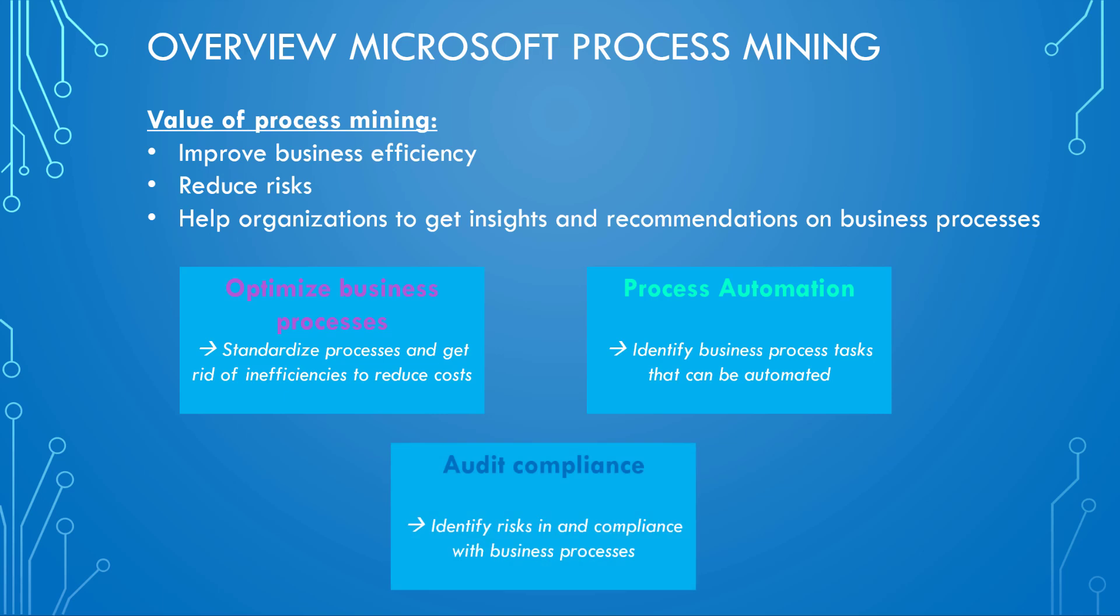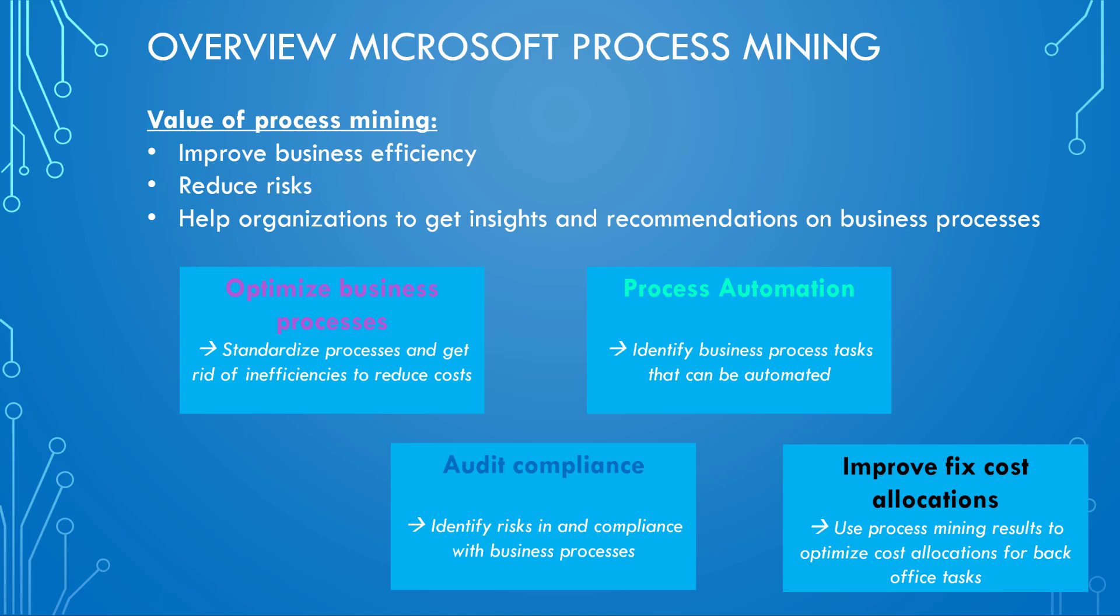Then we have an audit compliance element. Why is that? Because you might identify risks, the use of non-approved software, for example, that are used in specific business processes and that you want to reduce or eliminate. And finally, when it comes to fixed cost allocations and cost accounting, that's something I want to investigate, but in a later part.